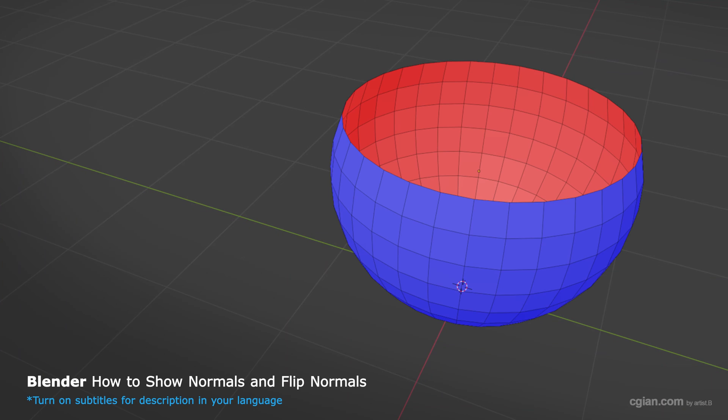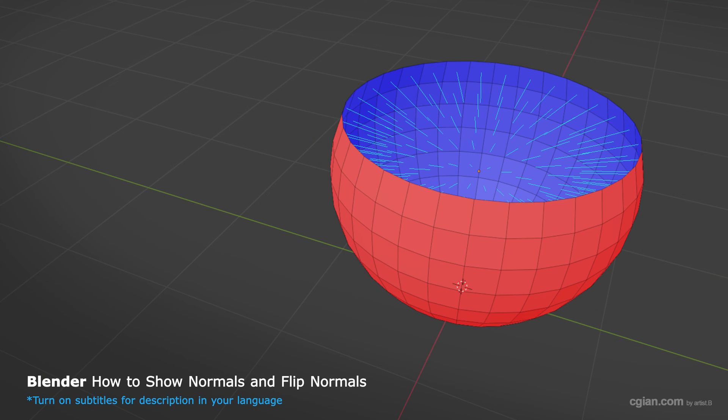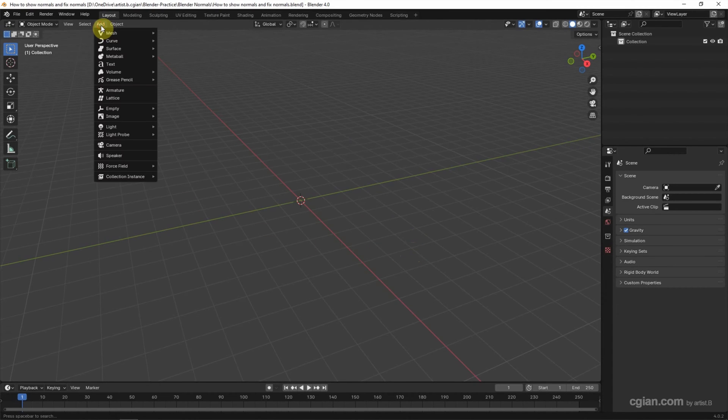Hello, this is our video to show how to show normals and flip normals in Blender. In this tutorial, I will use a UV sphere.